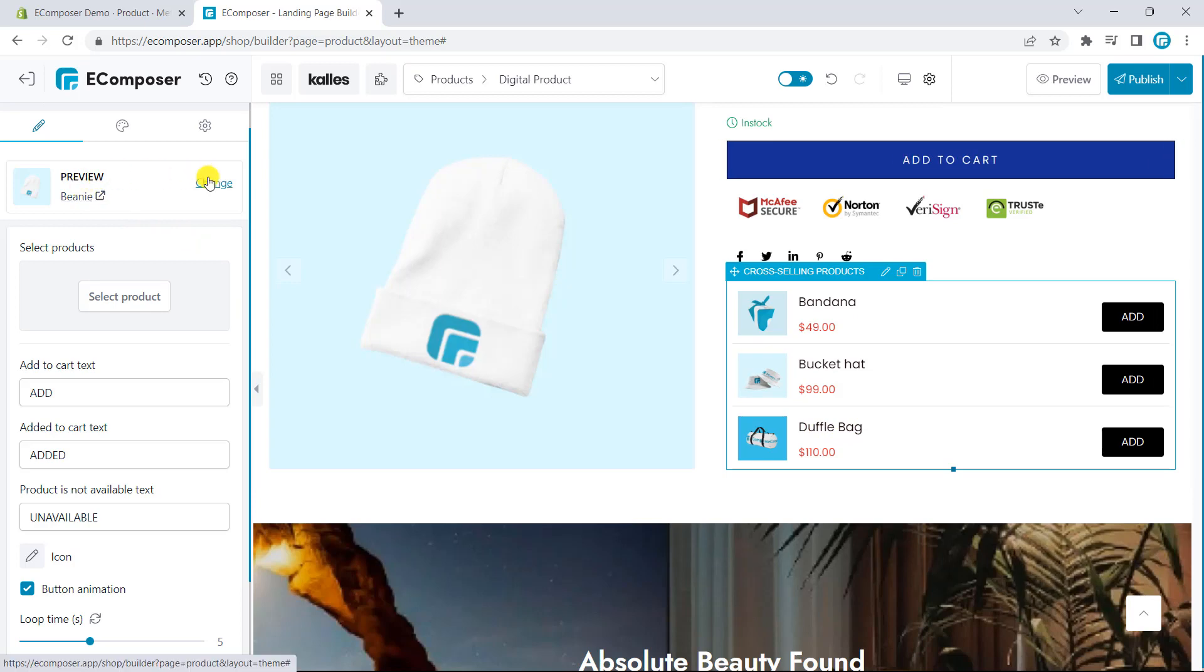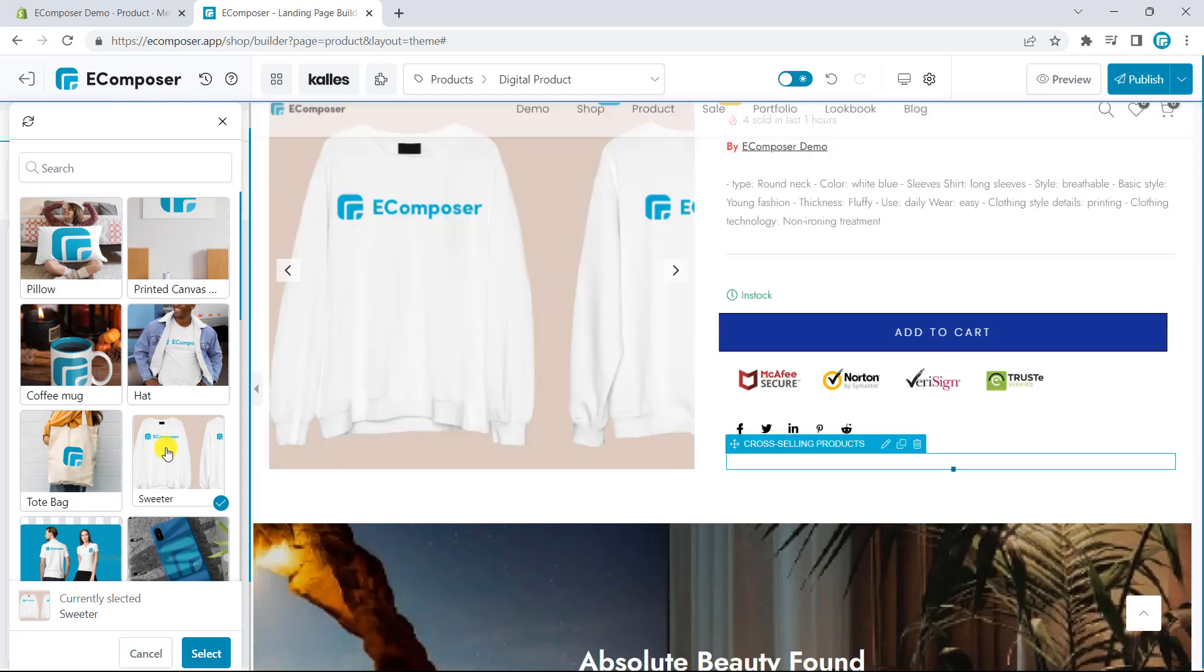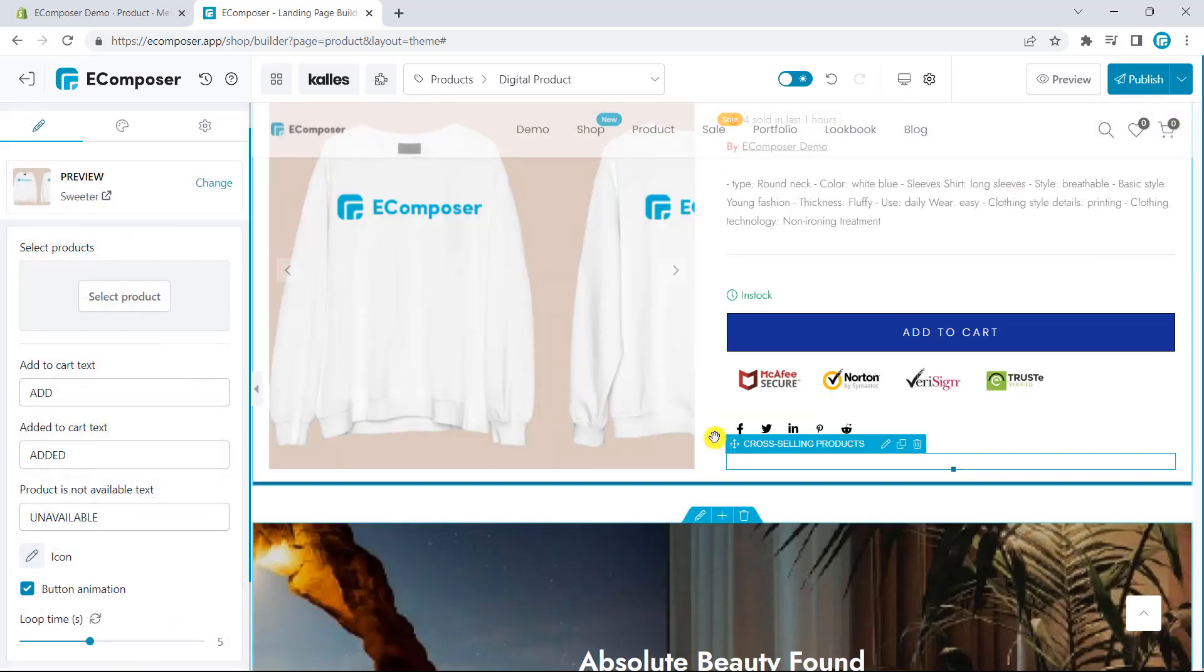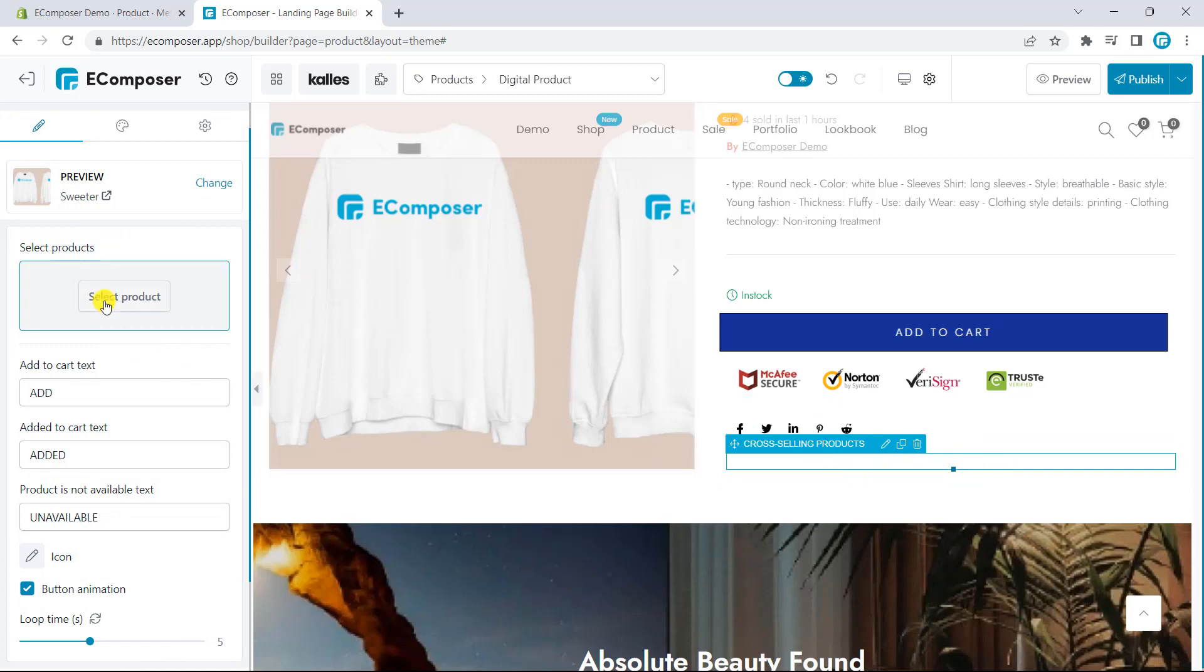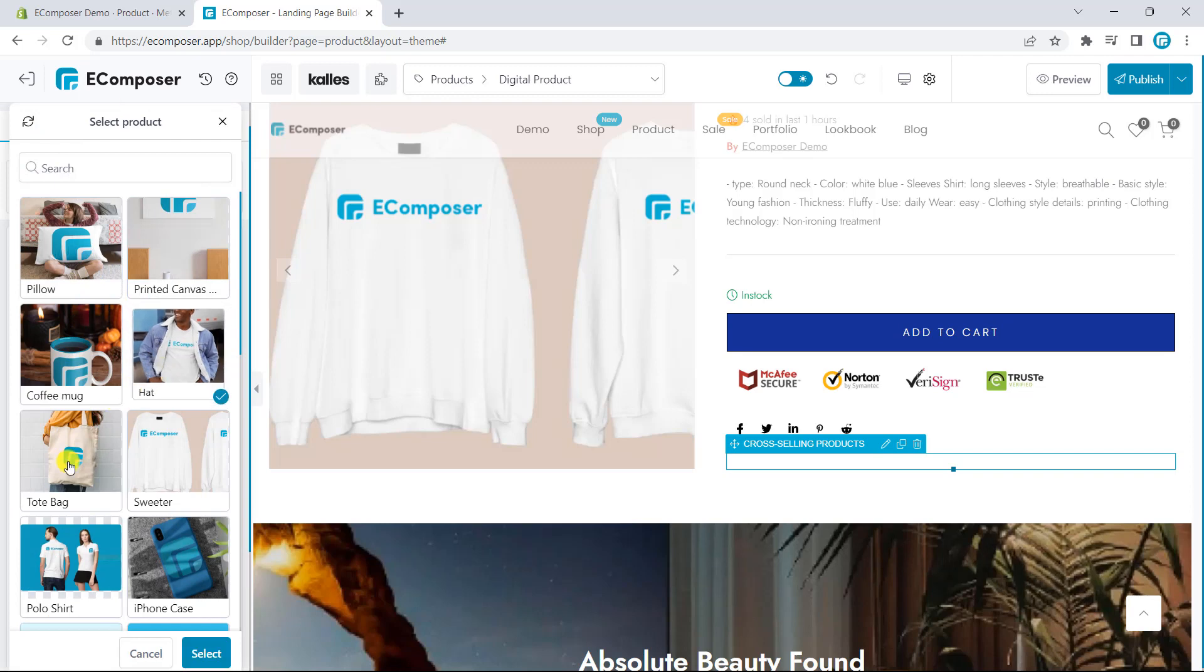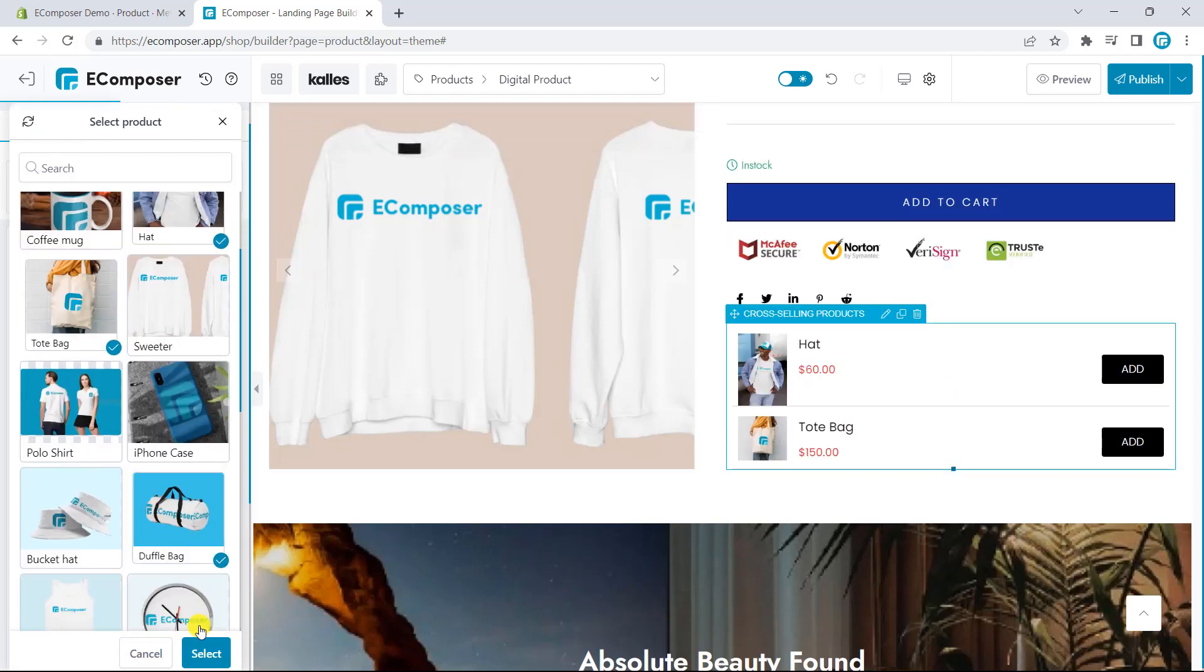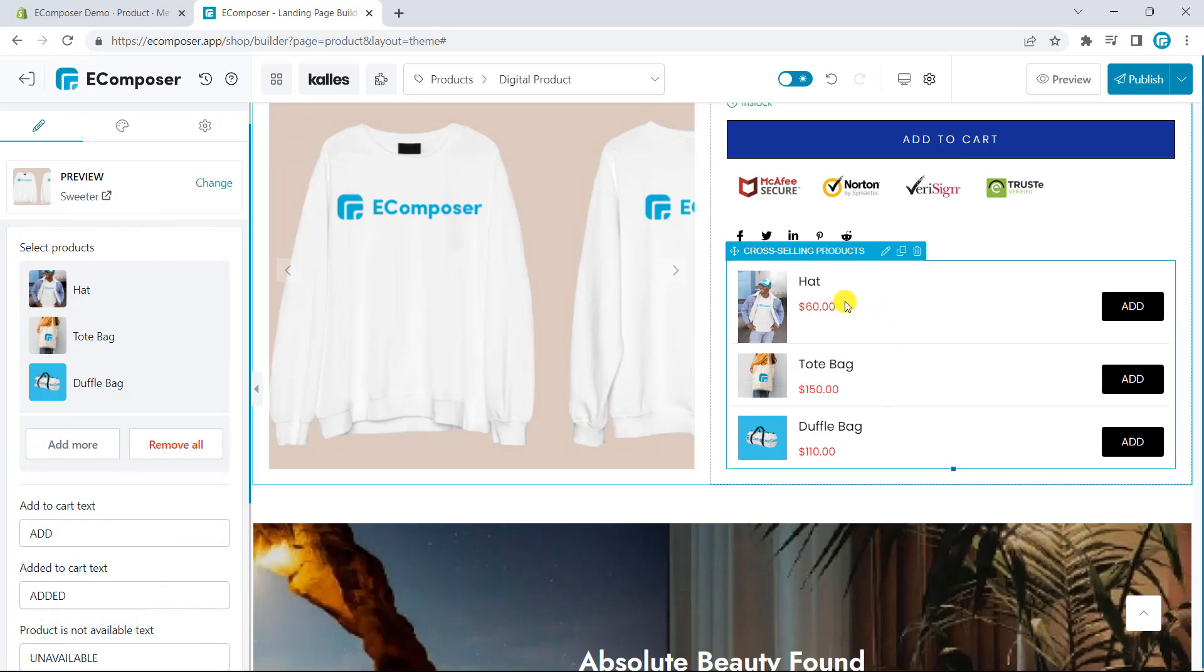What if I choose the product that doesn't have metafield view? The outcome is nothing up here. So, in this case, you can choose the product on select products. Okay, it appears on the extension now.